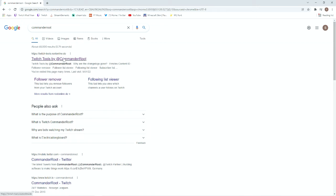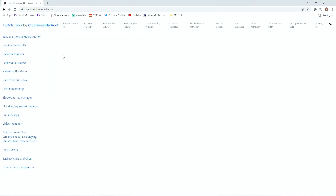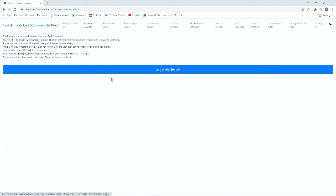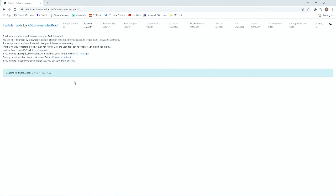This is Twitch tools by Commander Root, an amazing thing that you can use. For example, I want to check and make sure that any of my followers that are currently following are not bot accounts.